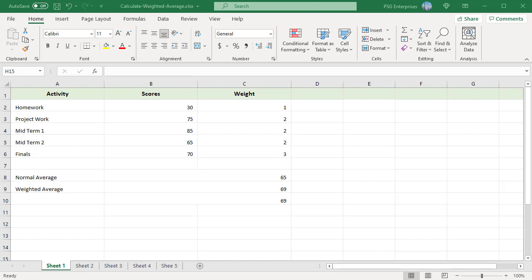Students' grades are calculated using a weighted average. Excel does not have a special weighted average function.